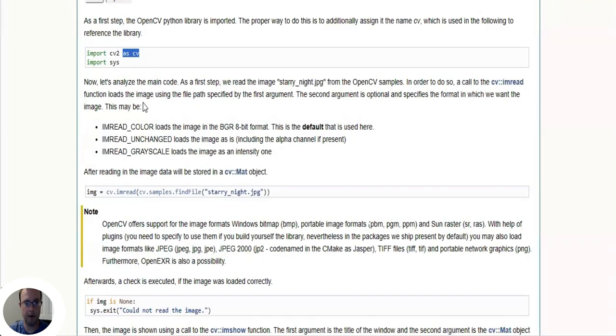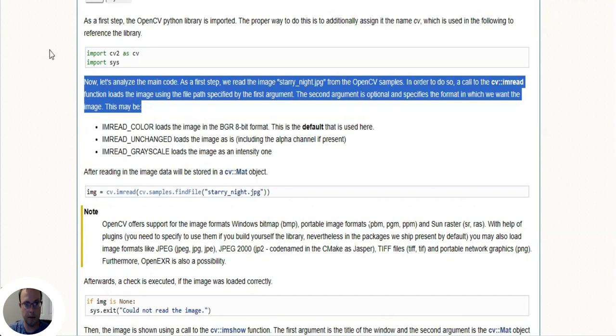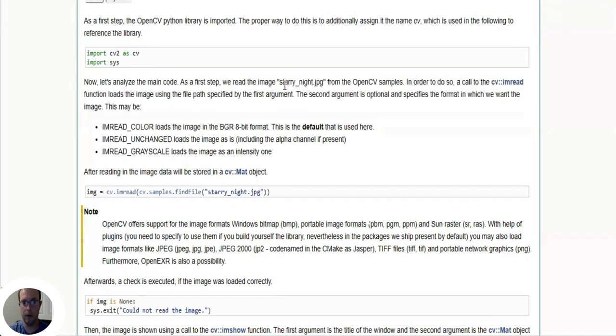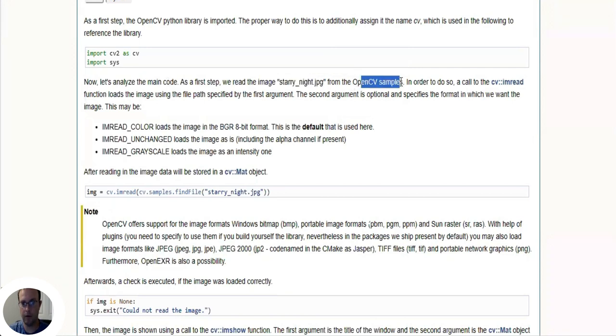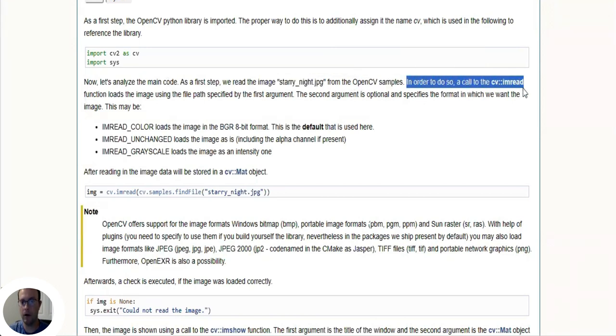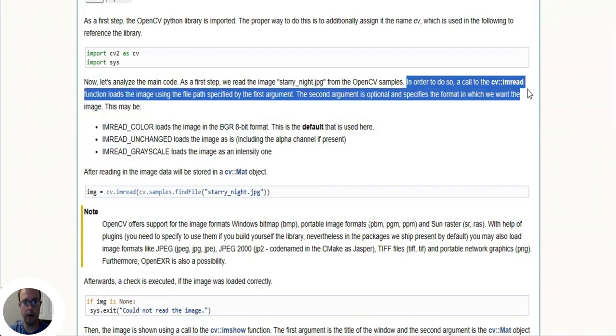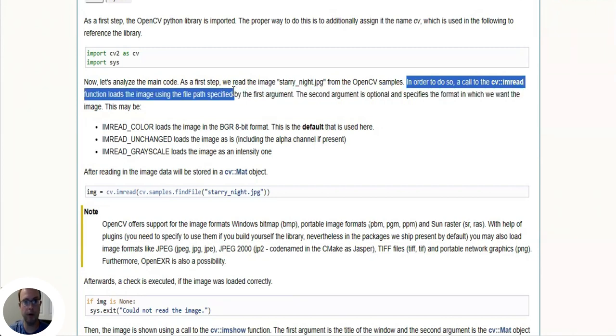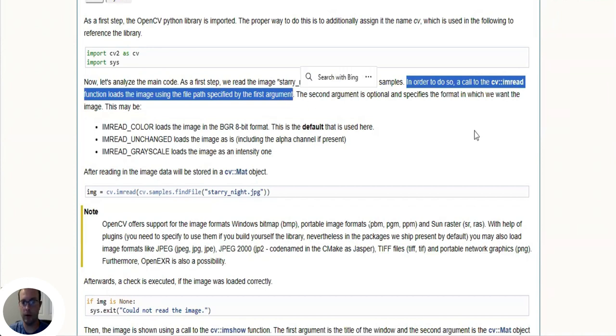As cv is the alias. The next thing - let's analyze the main code. As the first step, we read the image starry_night.jpg from the OpenCV samples. So here is our image starry_night.jpg and it's one of the OpenCV samples. In order to do so, a call to the cv.imread function loads the image using the file path specified as the first argument.